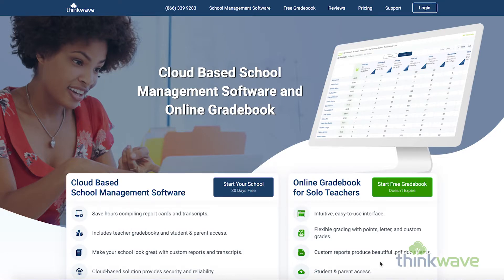Hi, this is a webinar on how to sign up and log in to the ThinkWave system for students and parents. The process for students and parents is exactly the same. The only difference is students have the ability to turn in assignments to the ThinkWave system.